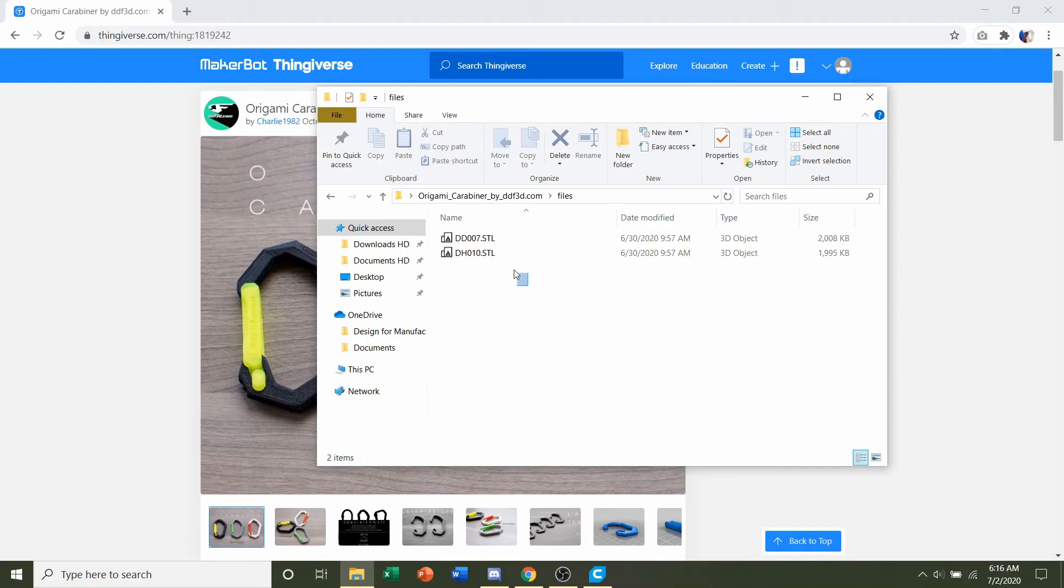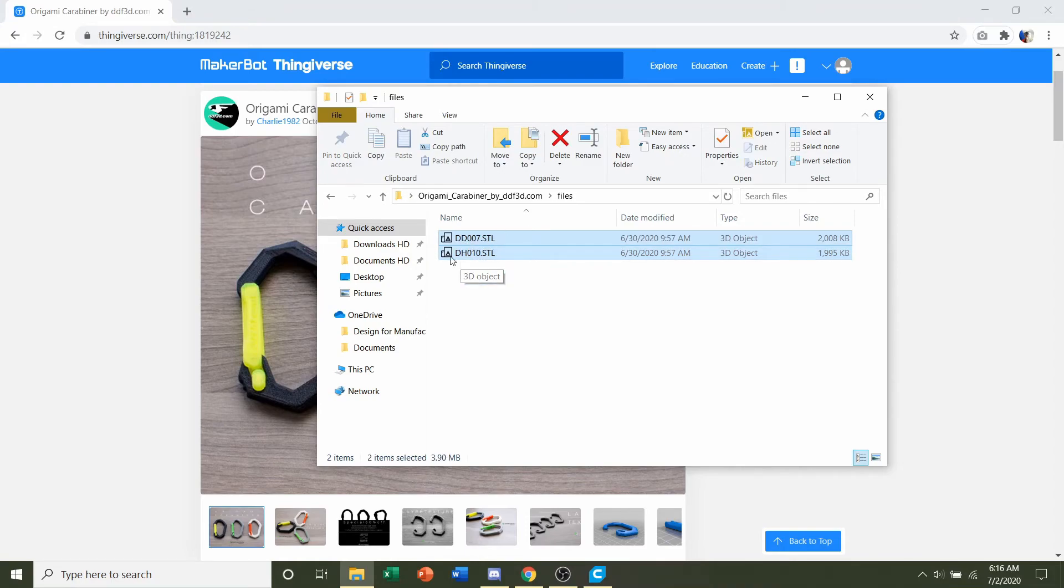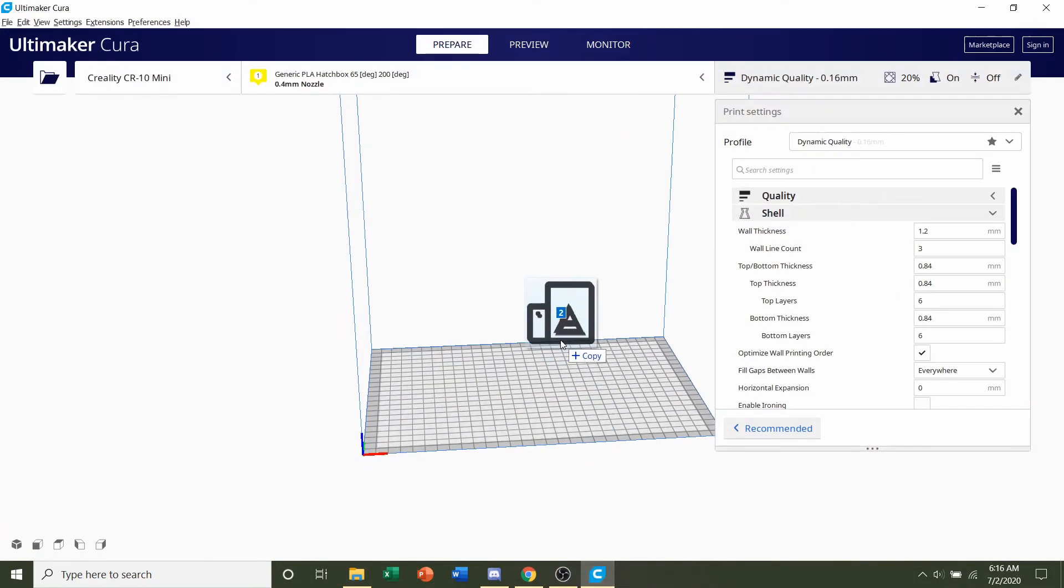So let's click and drag to select both, and throw them both into your slicer of choice.